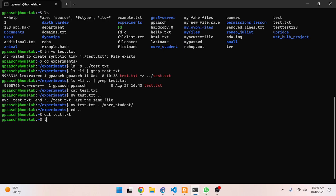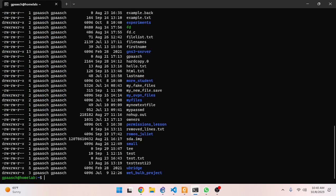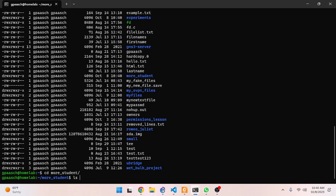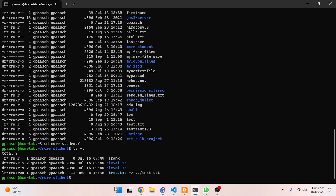Let's go back and `cat` out `test.txt`. That was just fine. If we do `ls -l` we can see `test.txt` isn't a soft link, but if we go to `more_student` and do `ls -l` we can see that `test.txt` is a soft link - through the `l` here, the special arrow syntax, and it being highlighted in light blue.